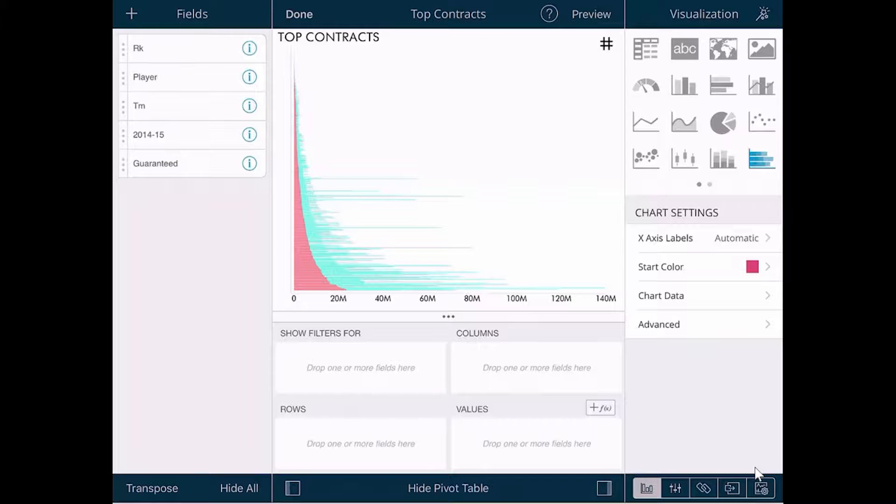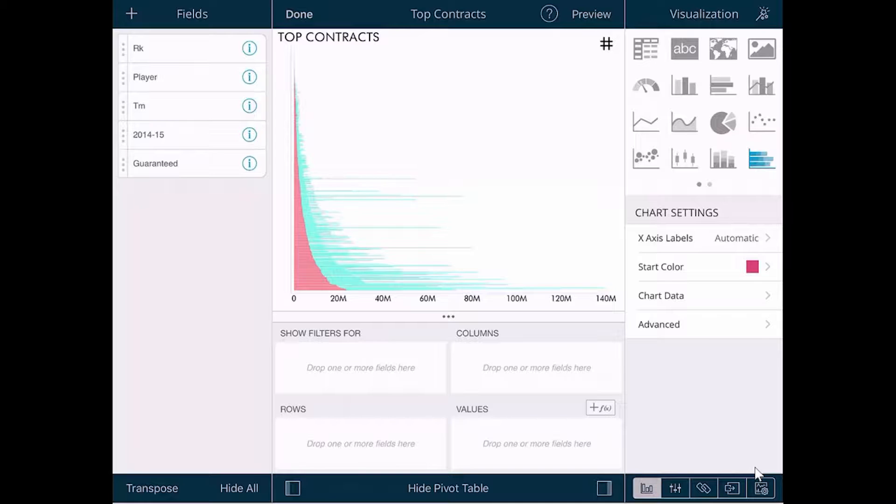This visualization is showing all NBA players, so it's too much data to be useful. Let's narrow this down and look at the Top 10 NBA contracts by their total value. We can easily do this with Report Plus.